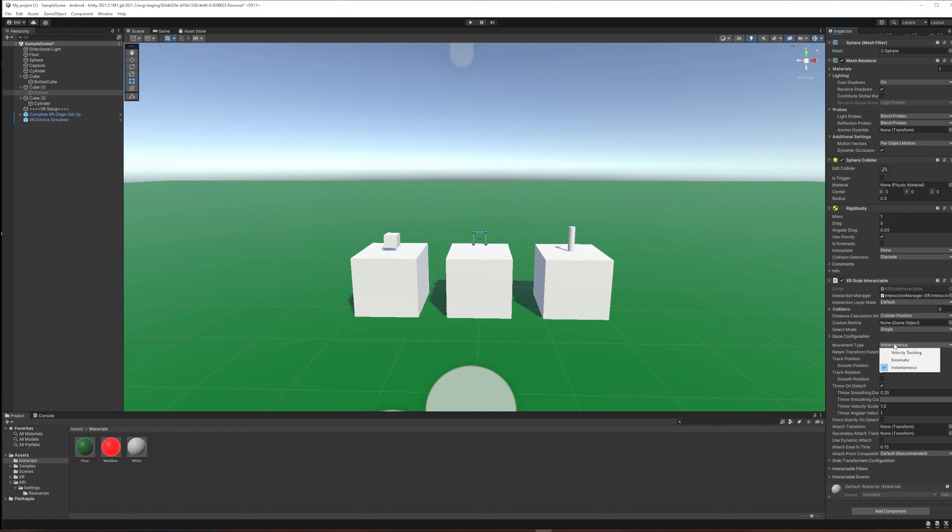Instantaneous just basically attaches the object to your controller and you can wave it around. It's suddenly capable of passing through colliders—you could wave it around and pass it right through the table it's sitting on.